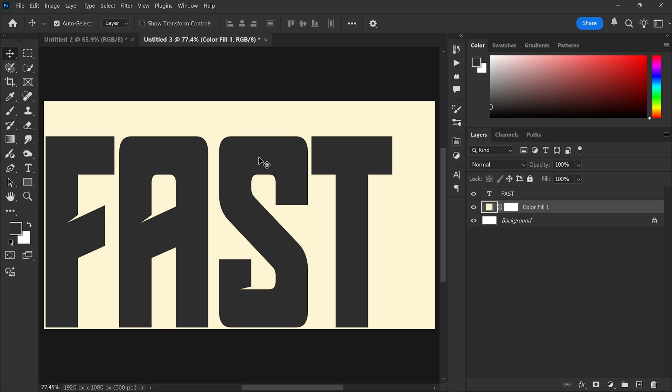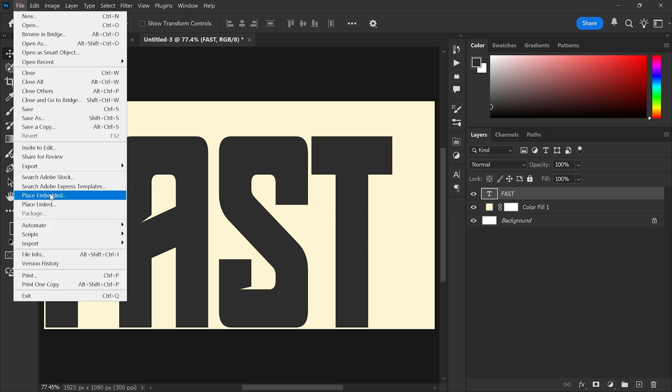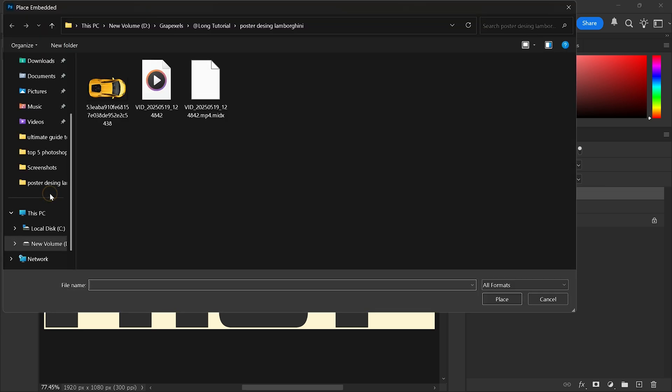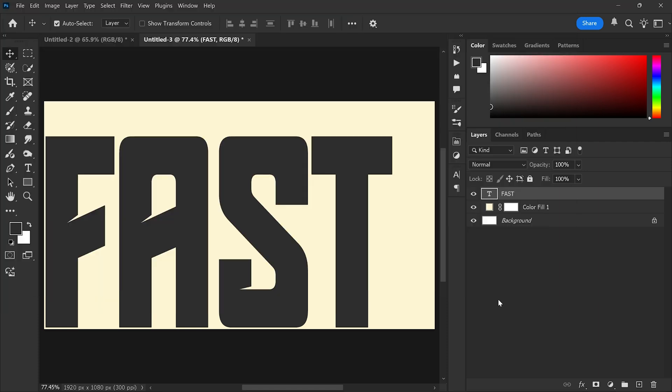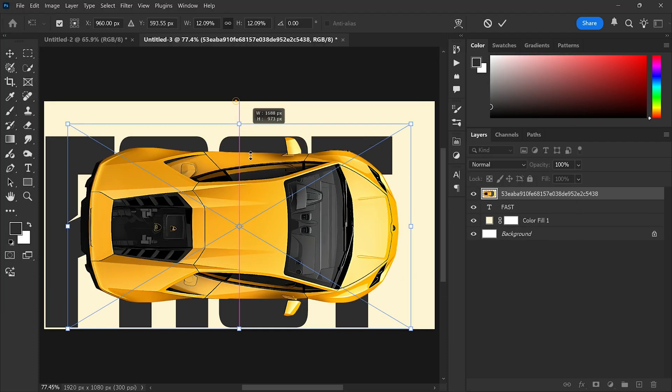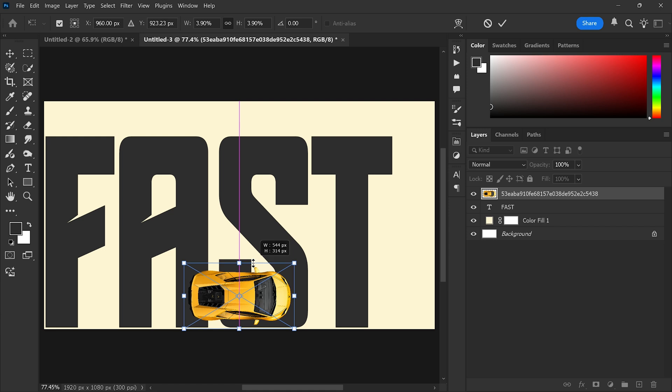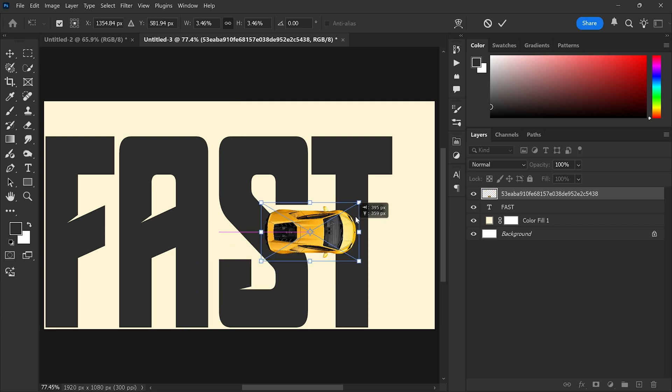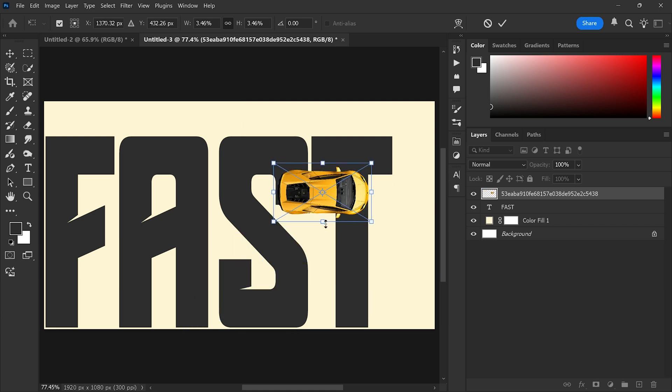Step 4: Add the car image. Now select the text layer, then go to the file menu, place embedded, and choose your car photo. Resize it to fit well with the composition and position it properly on the canvas.